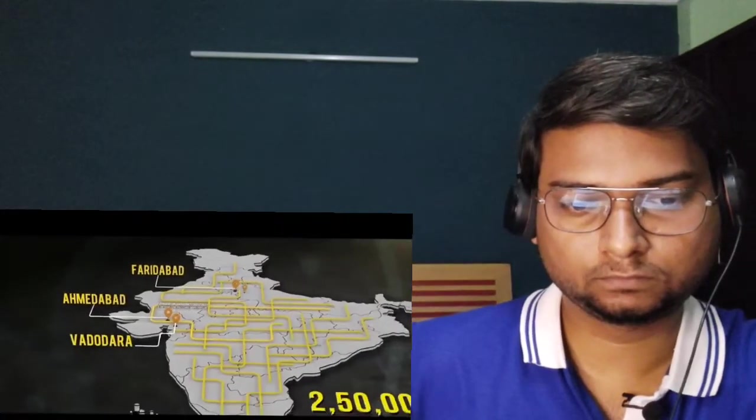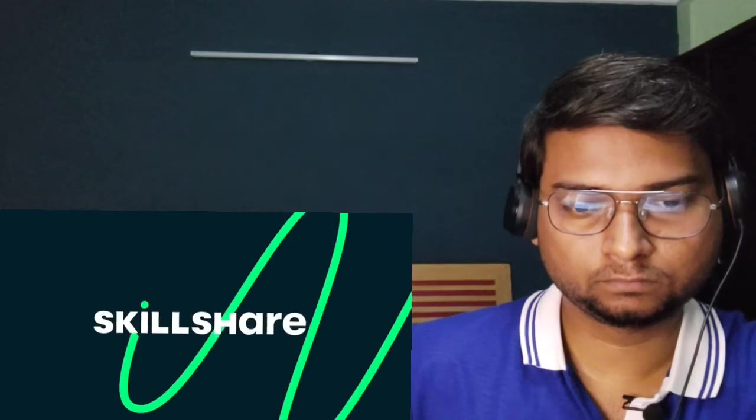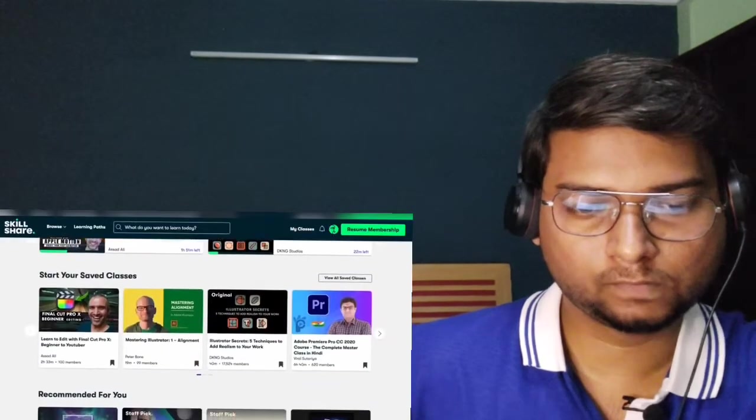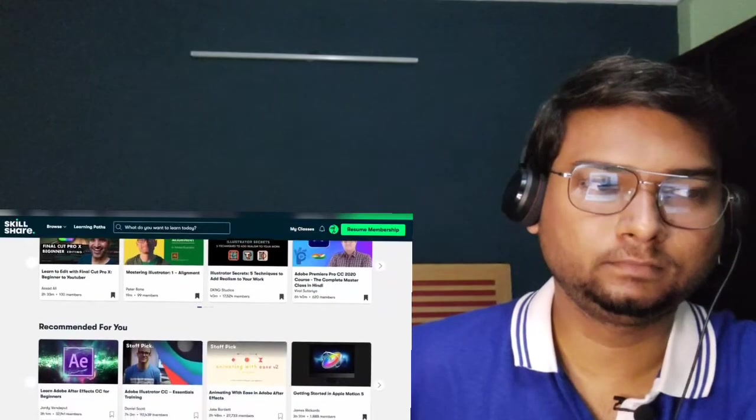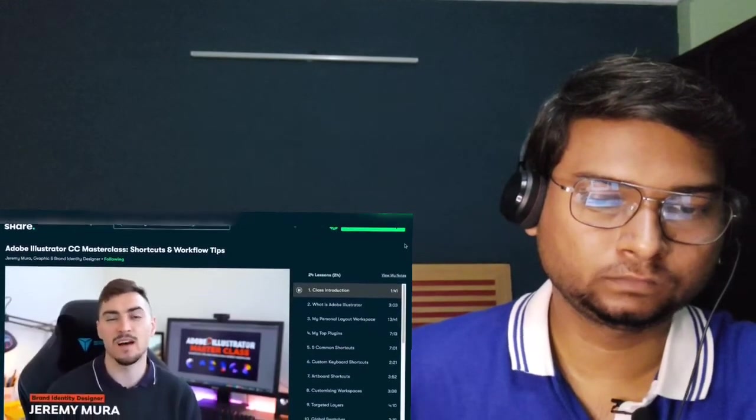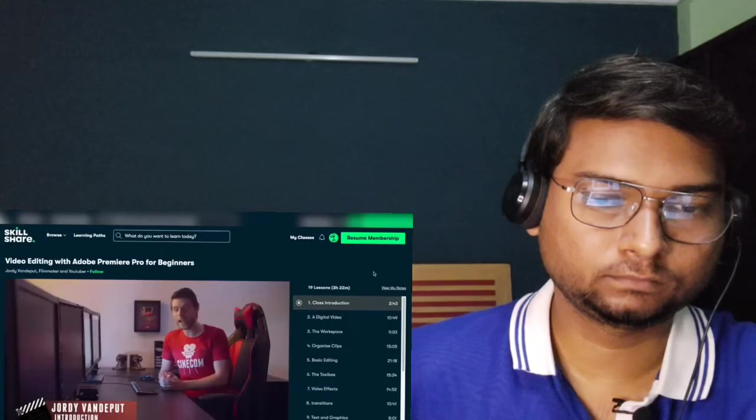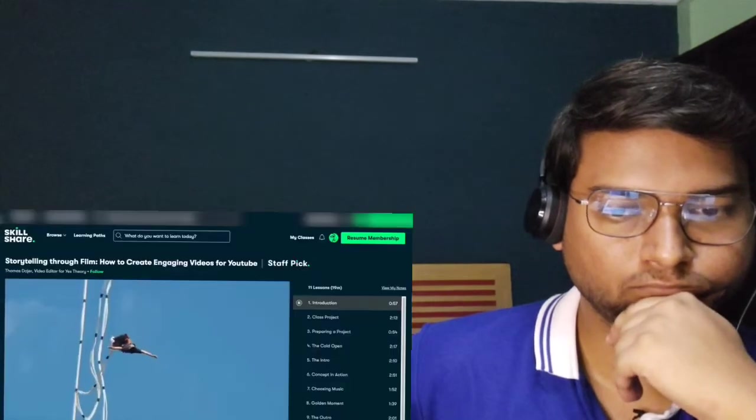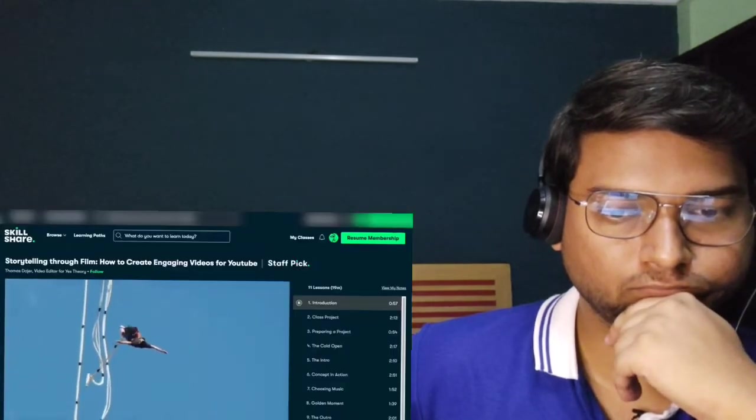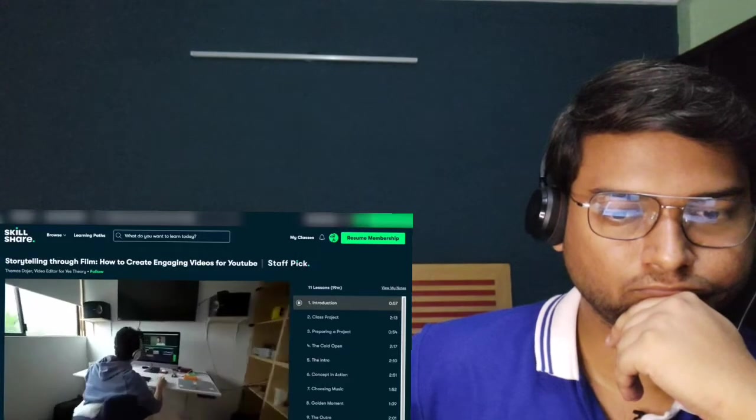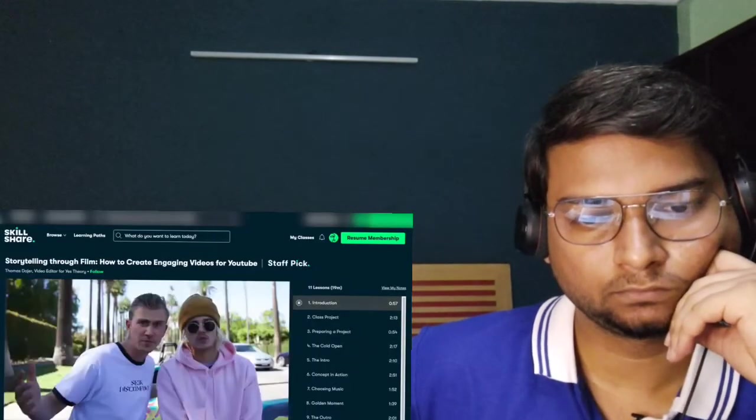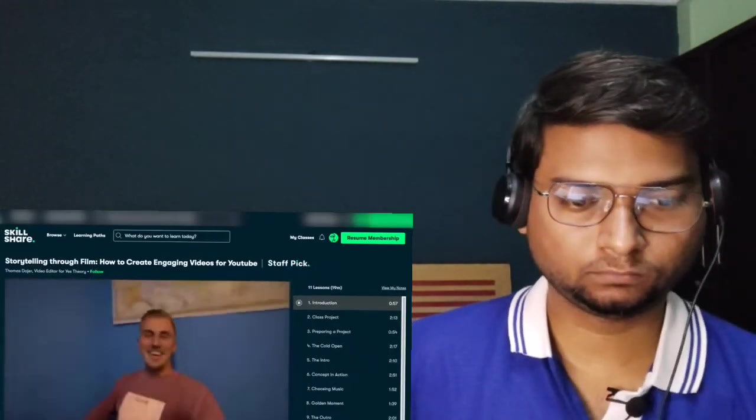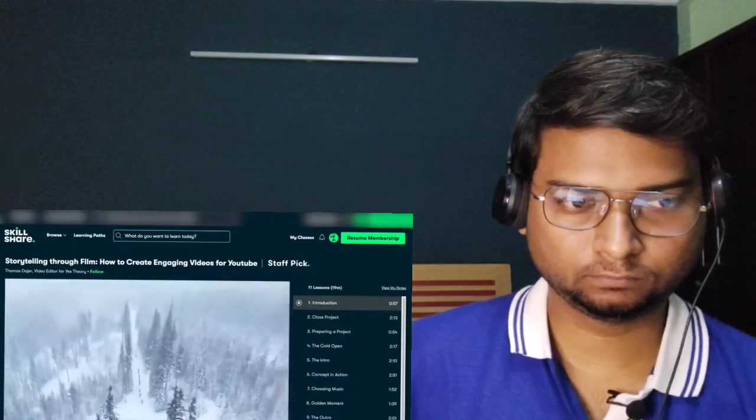Before you continue with this detailed Adani story, let me thank our partners of this episode, and that is Skillshare. Skillshare is an online learning community which enables learning and improves our skills. Our team previously took up Jerry Morah's illustration class as well as Jordi Vandiput's basic Premiere Pro video editing class, which greatly improved the creativity of our videos.